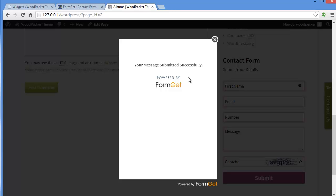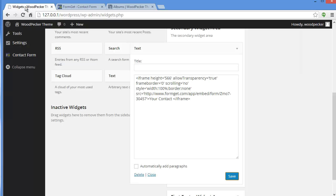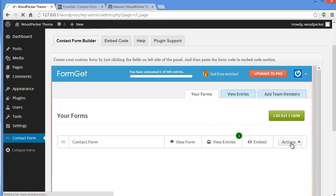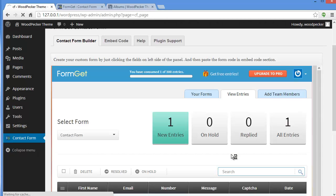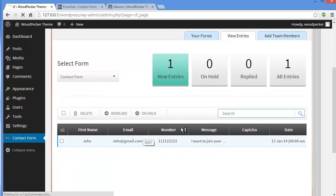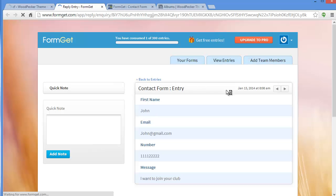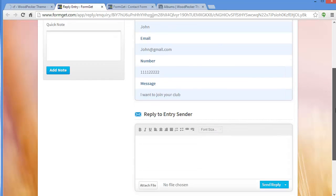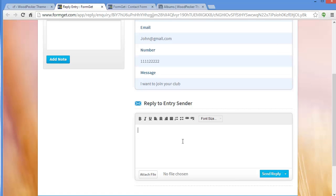Now how will you view the entries coming through your form? Get back to your Contact Form Builder. When you go to your dashboard, you'll see there is one new entry. Click on View Entry and you'll find the new entry — name, email, number, message, captcha, and date. Click on it to see the full details the person submitted. And if you want to reply to that user, you can reply directly from here.